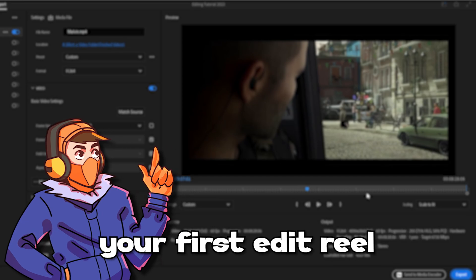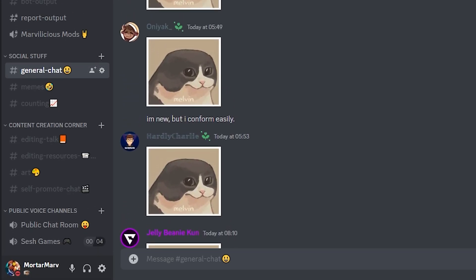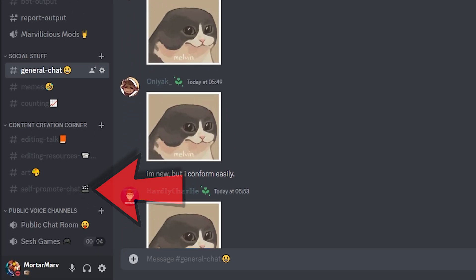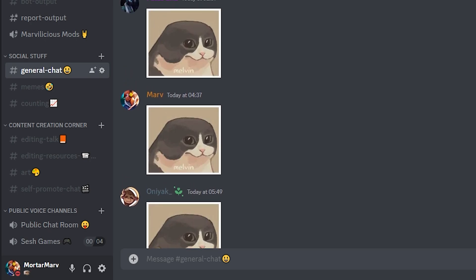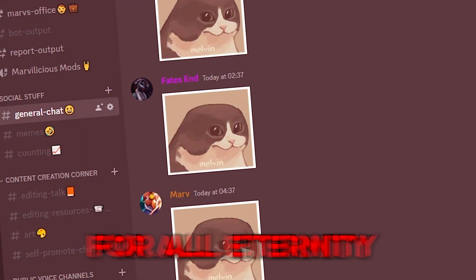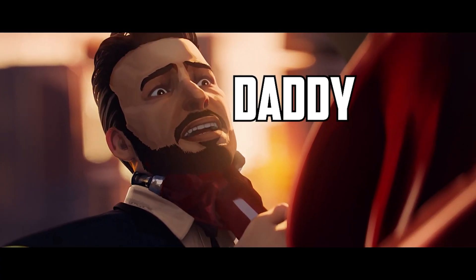If you want to show people your first edit reel, feel free to promote it in my self-promote channel where other people can provide feedback. Now subscribe — do it now!